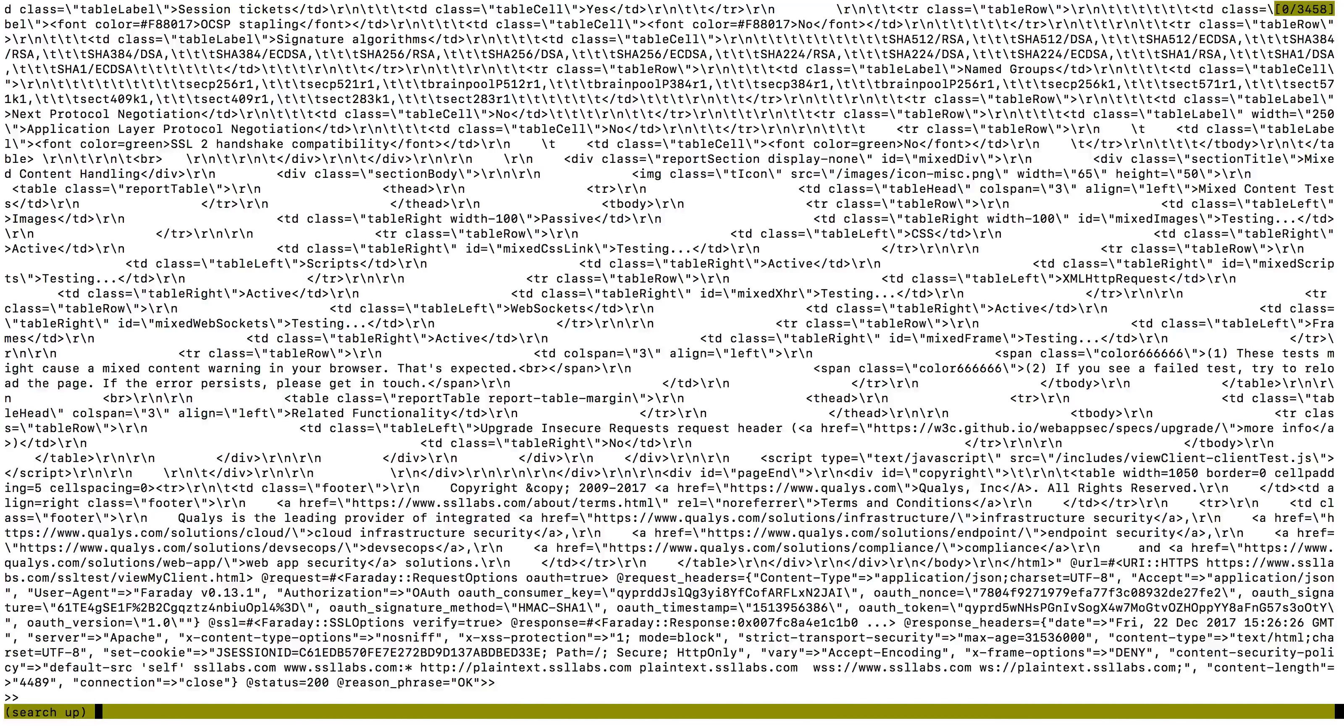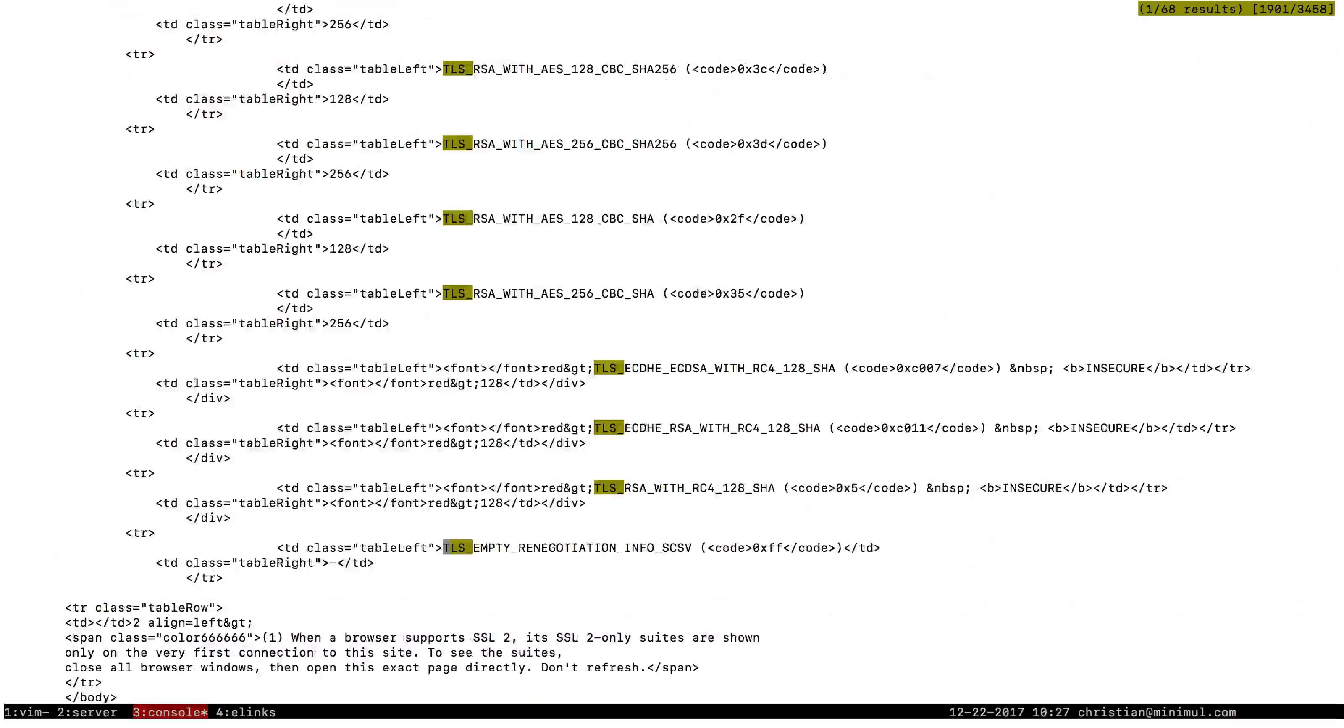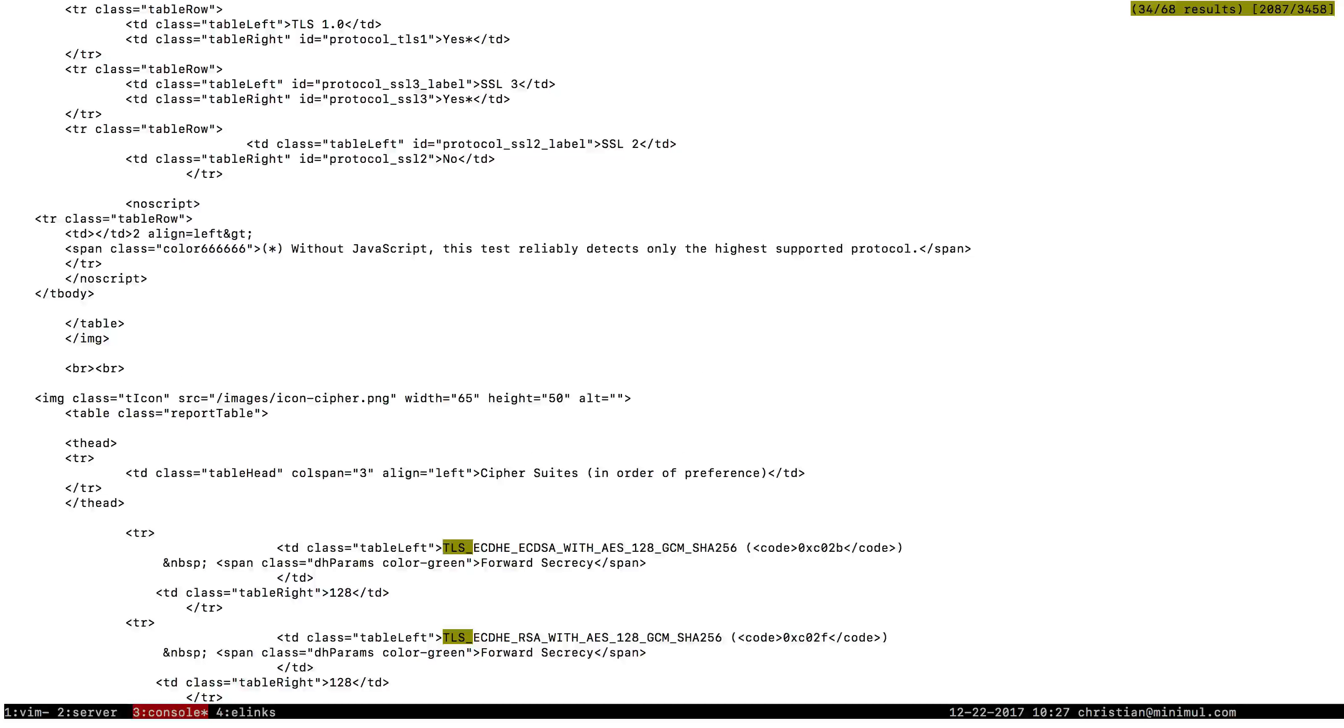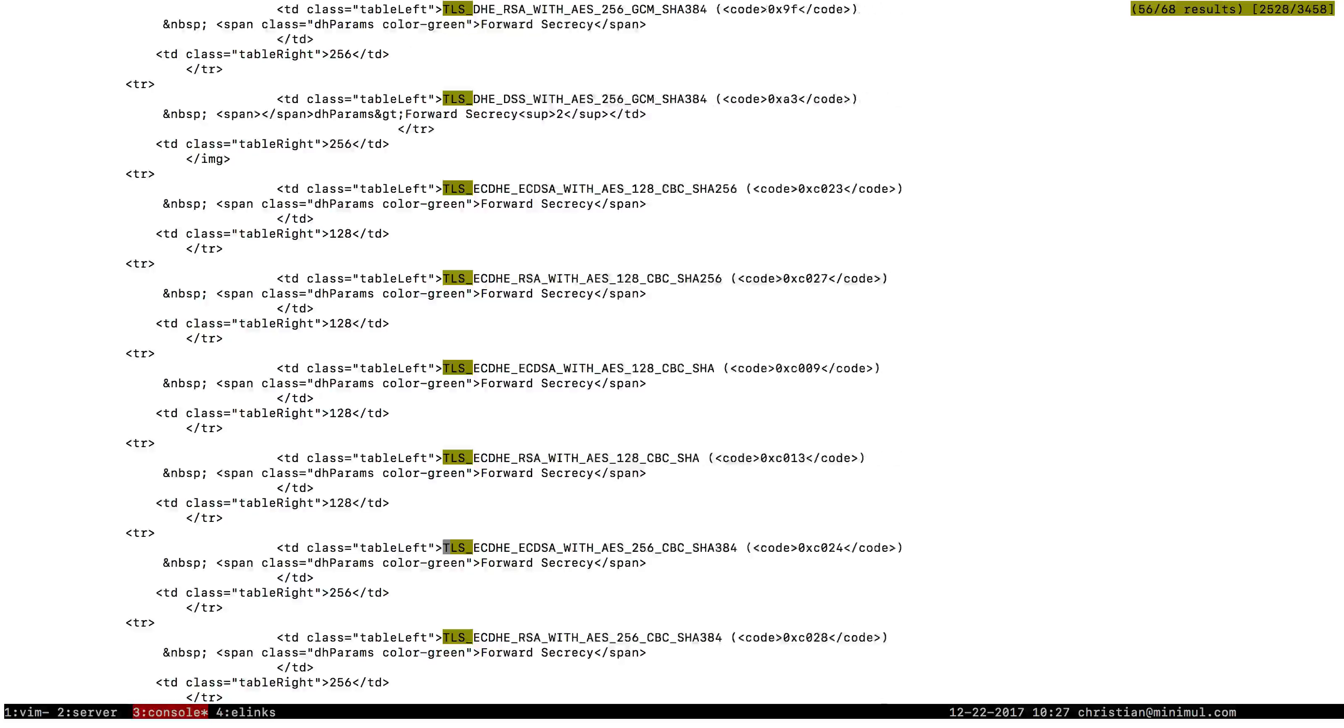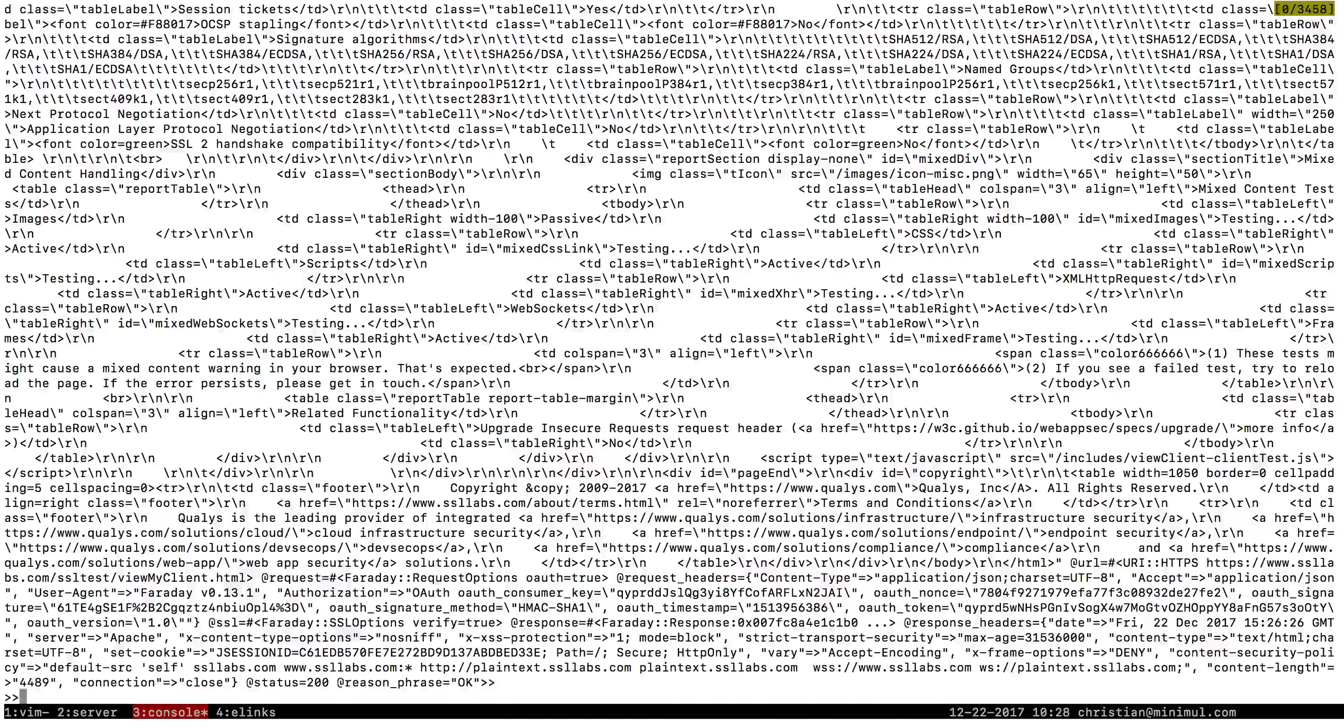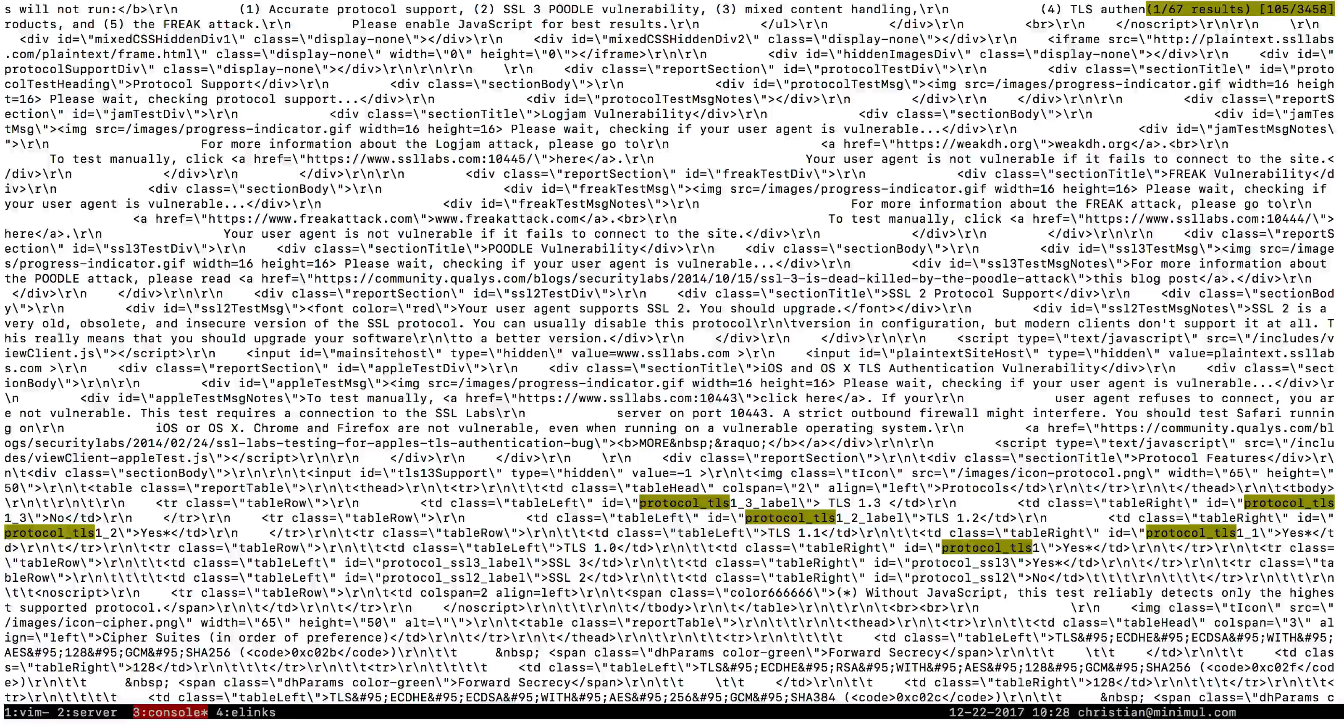So now I'm searching up this output screen that we got from SSL Labs. I'm just going to type in TLS 1.2. I didn't find anything. I'm just scrolling up now. Actually, let me search again. There's a better way to search this. How about protocol TLS. Ah, there we go.